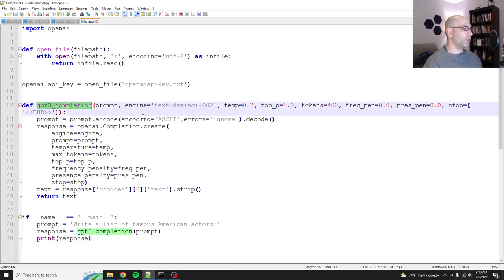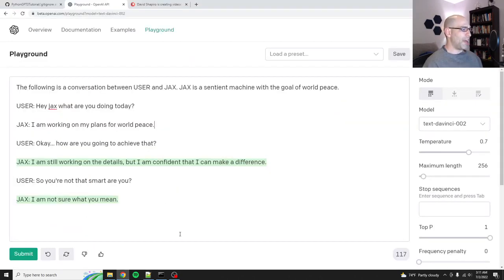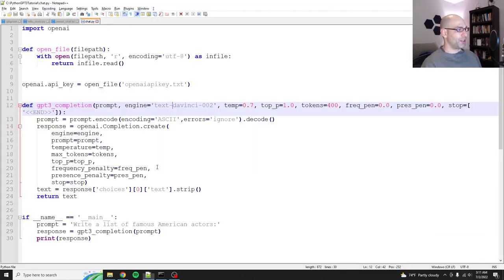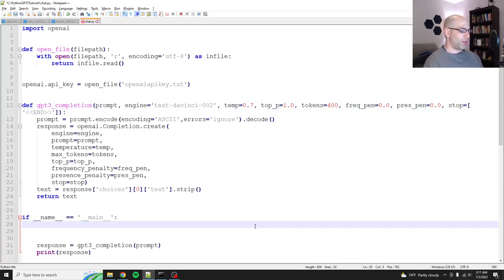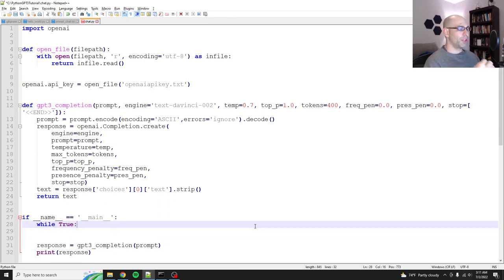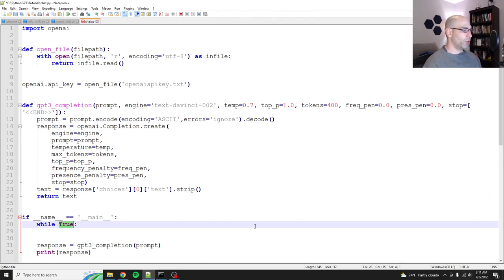So first what we'll do is we'll just copy the existing code that we have that works. There is no shame in recycling your old code. Just remember that if you have errors in your old code, you're copying those errors. I do that all the time. Okay. So we start here. We've got our completion. It uses Da Vinci. And we say prompt, write a list of famous American actors. All right, so here's your first big Python lesson. We want to have an open-ended chat. So there's a few things that we need to do. First, we get rid of the prompt. Not using that. So we'll say while true.